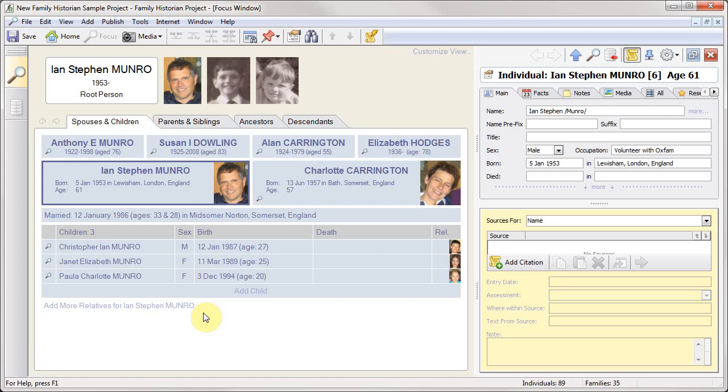In this video I'd like to take a look at the records window. This is essentially a list of all the records in your file which you can use to filter, search, and to jump around and also to take a quick view of your data.